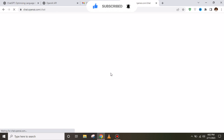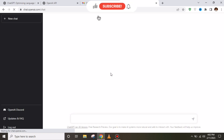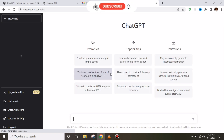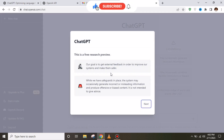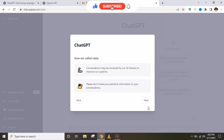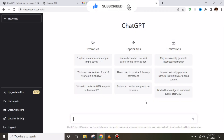After entering the code, this kind of interface will appear — you have created your ChatGPT account. Now you can click on 'Next' and your ChatGPT is ready to use. Hope you liked this video; kindly subscribe to our channel.